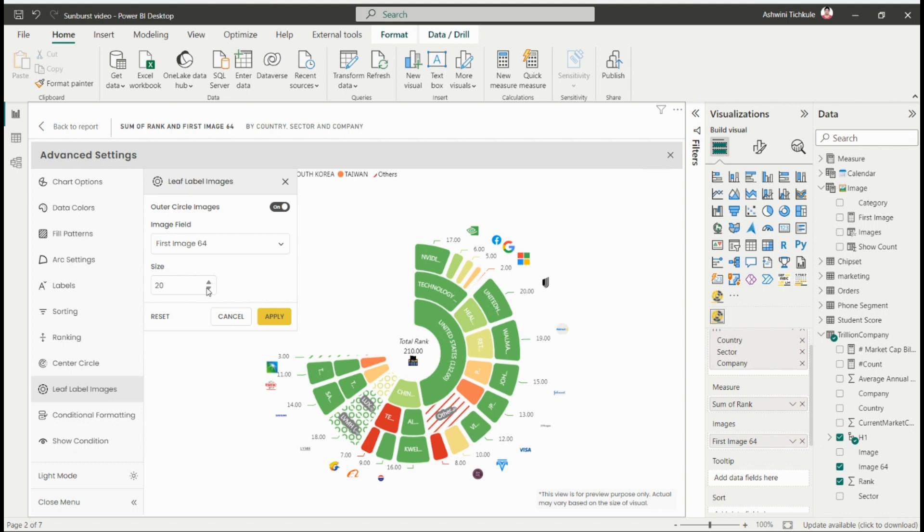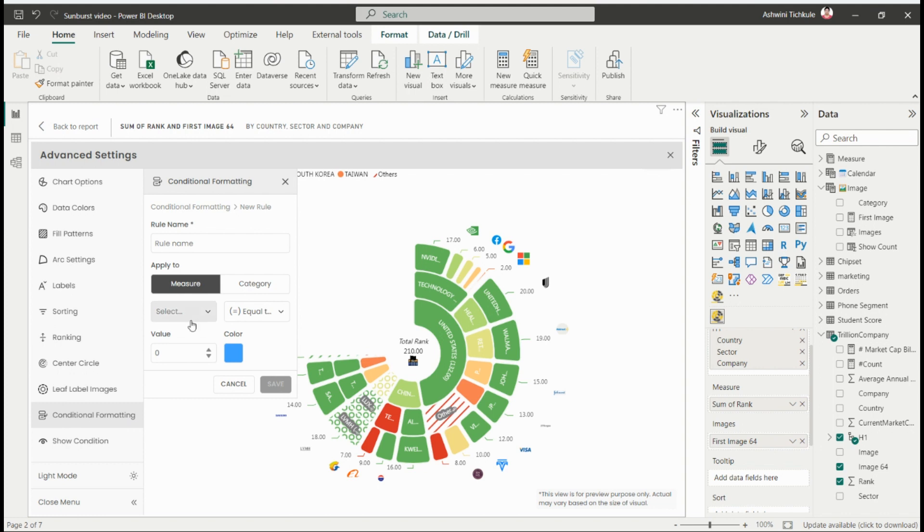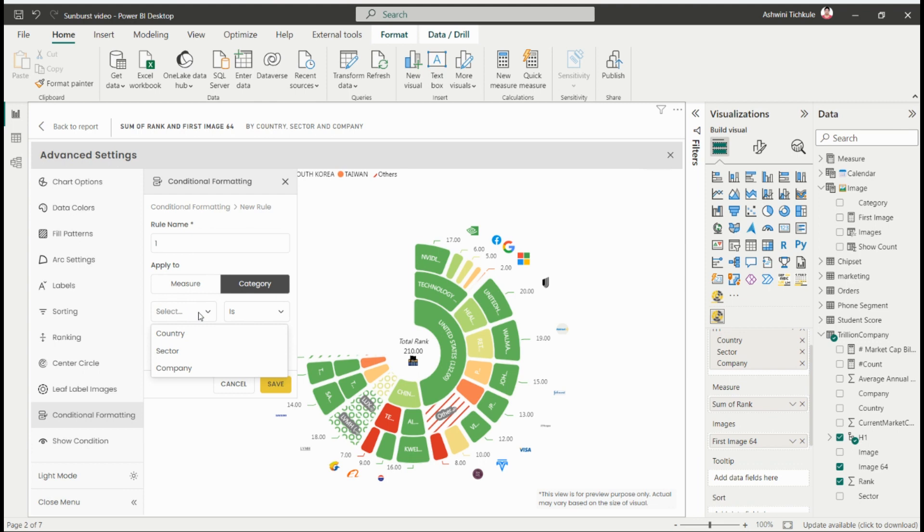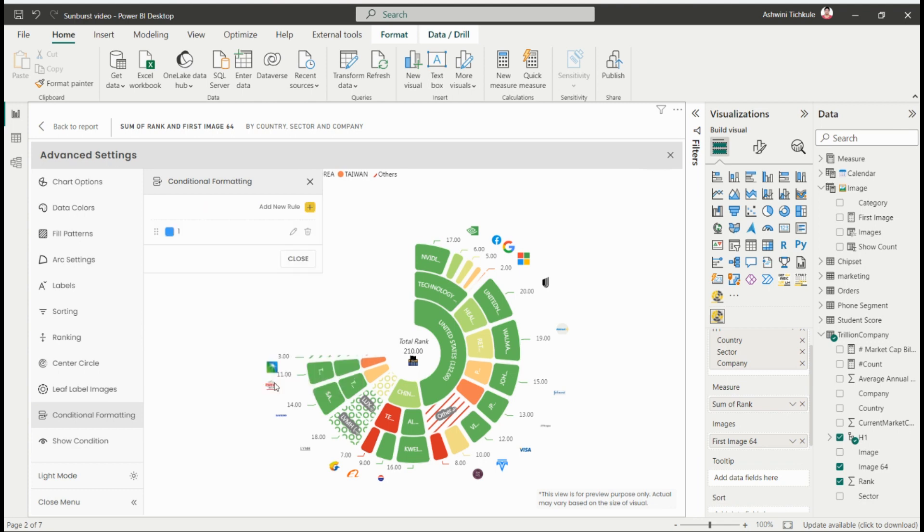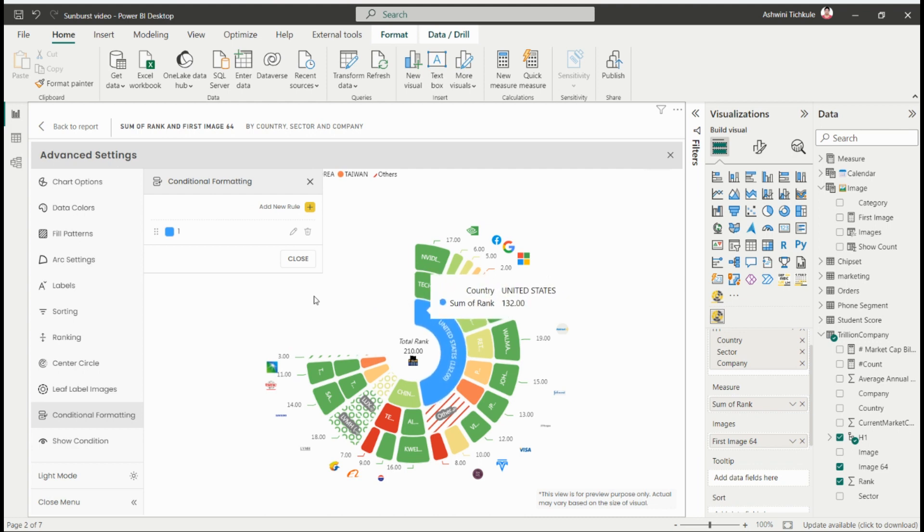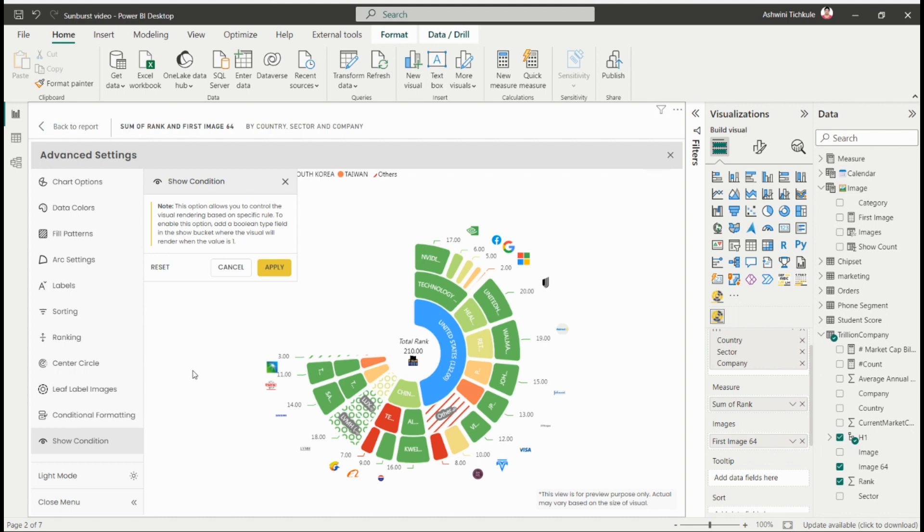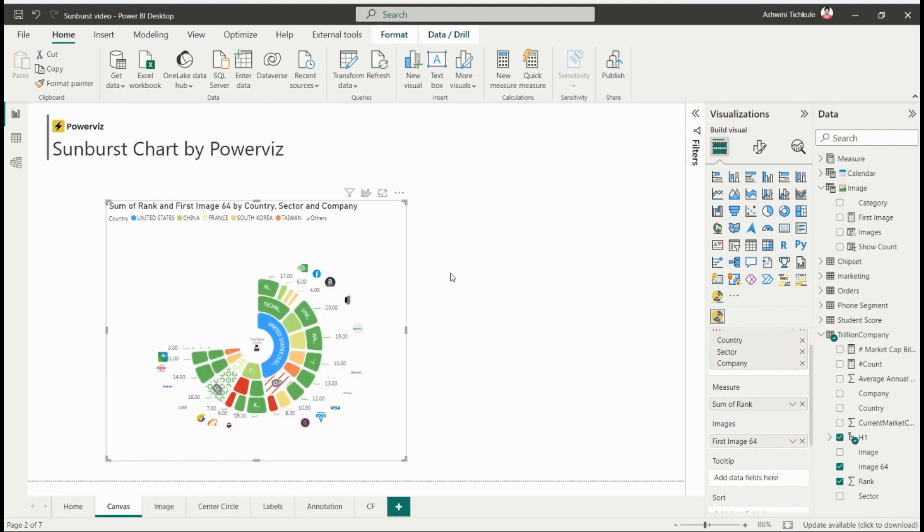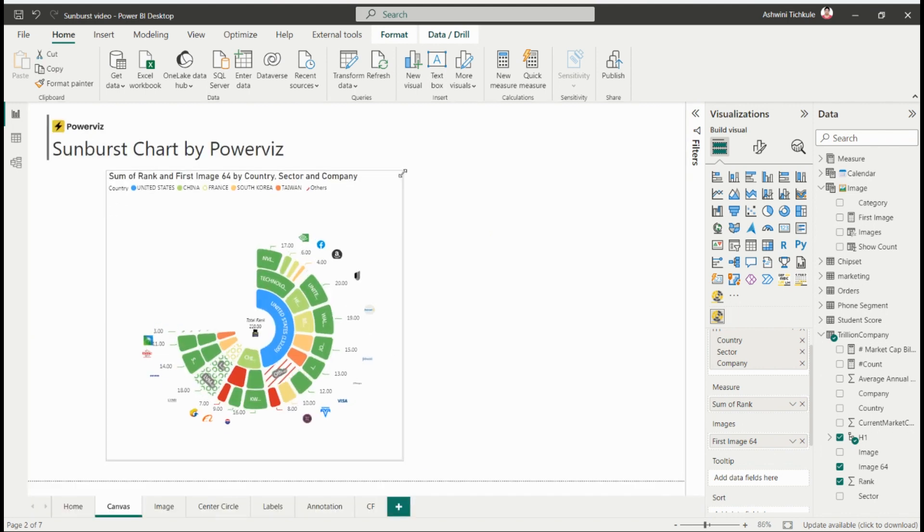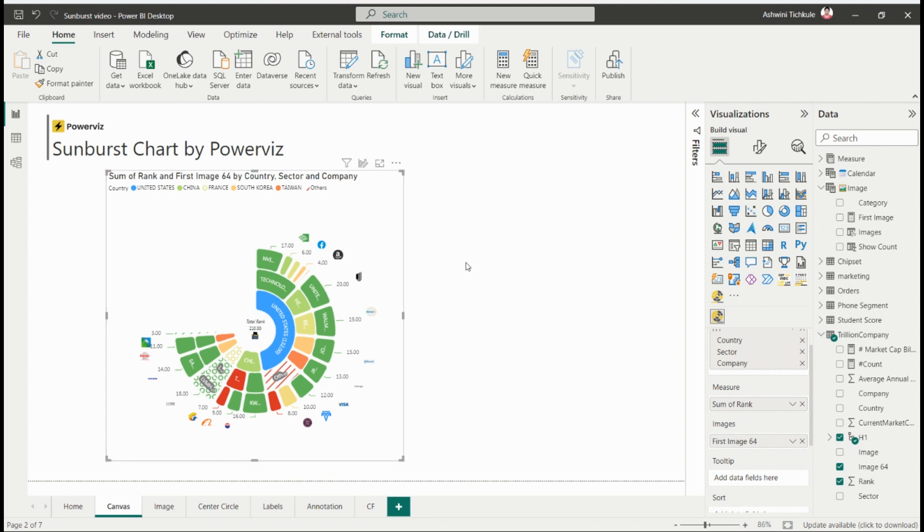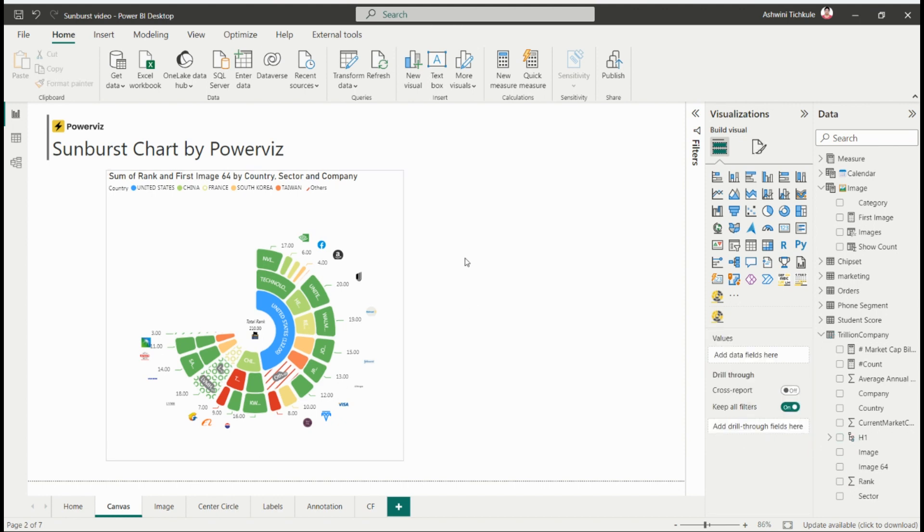Next we have conditional formatting where you can add conditions as per your requirement to highlight specific categories by measure or by category. Then there are show condition options where you can show or hide the visual by providing a zero-one binary conditional column. We can see all these things in detail in future videos.